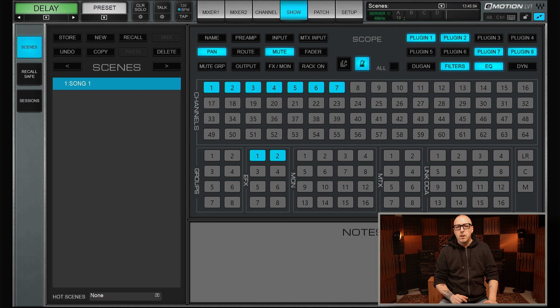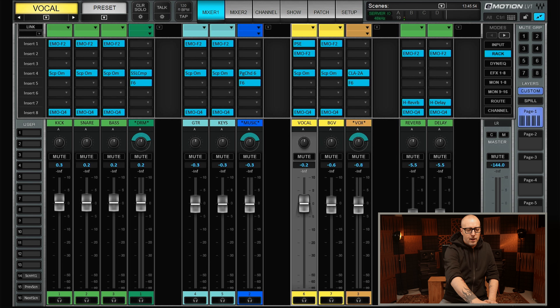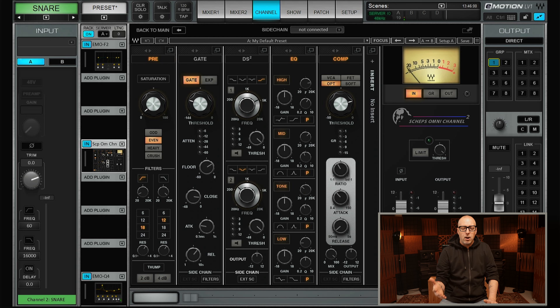Most of the time what I do is recall channels and effects, but not groups, matrices, or the left-right output. In this case we use channels one through seven and effects one and two. Within those channels and effects I'll recall plugin slots one, two, seven, and eight, and also the filters and EQ — not the fader, but often the mute and pan, and also the tempo. This is kind of a typical starting point for me.